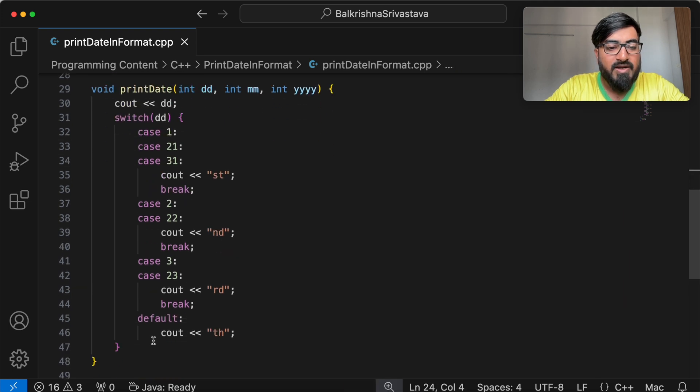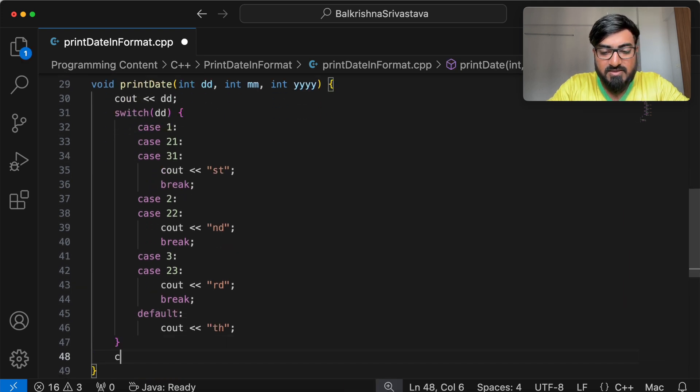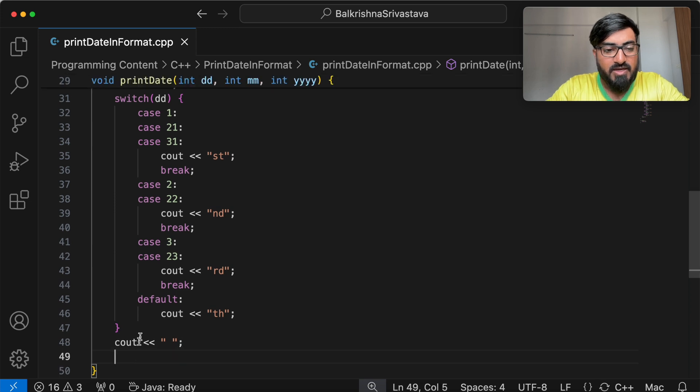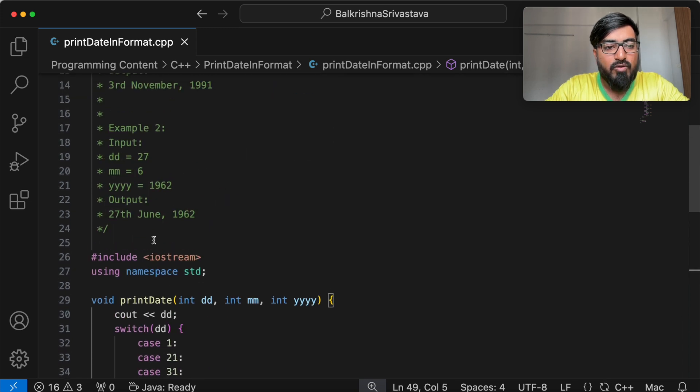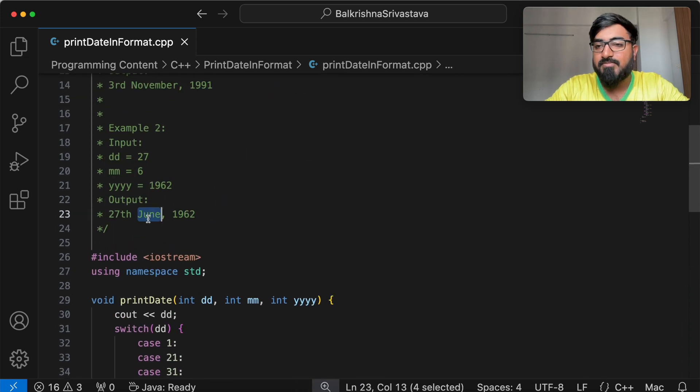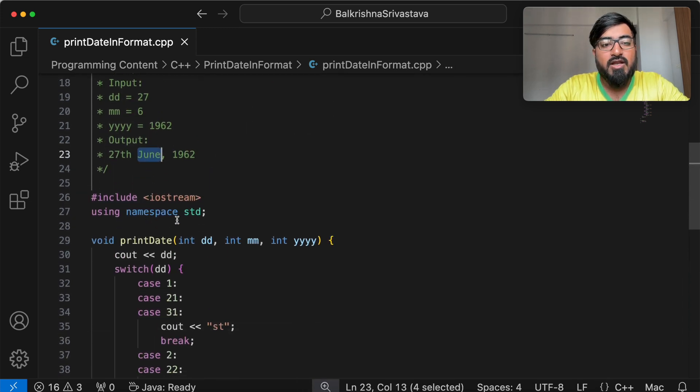Then we print a space. Cout single space, followed by the month name. Now to get the month name, I will have to write another method.